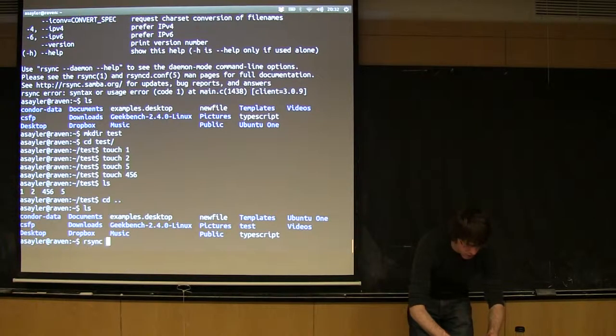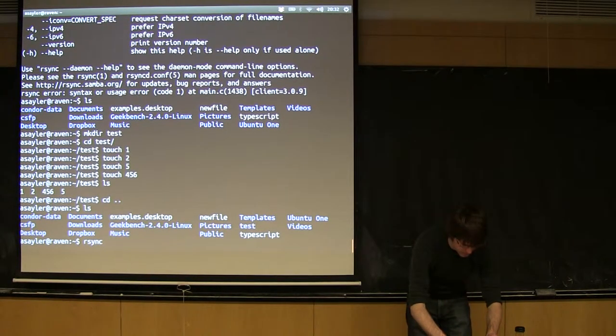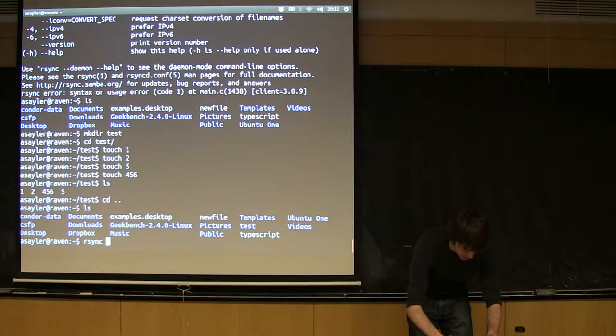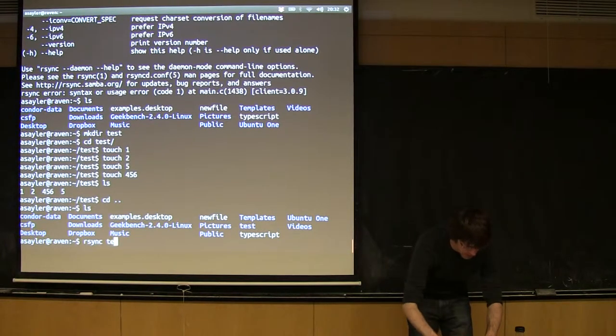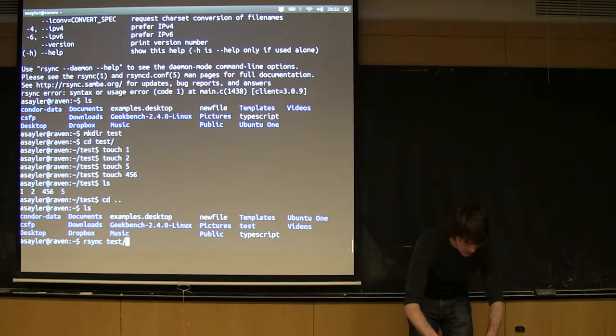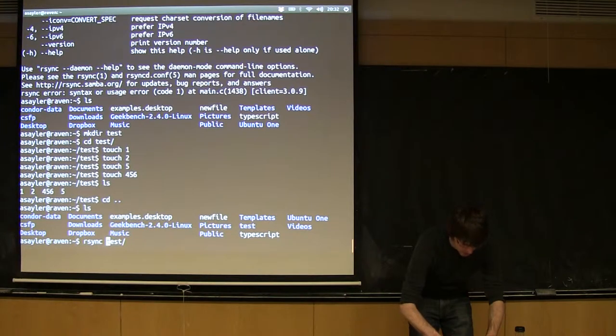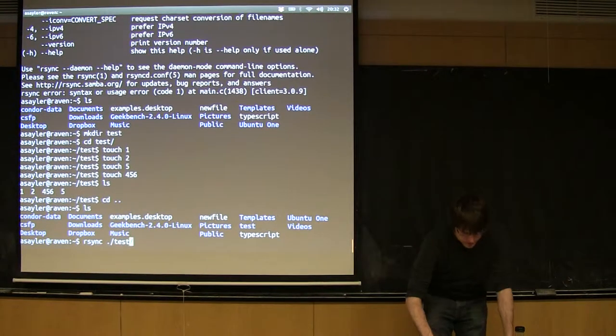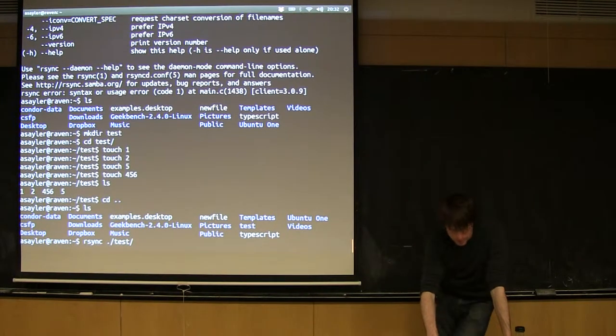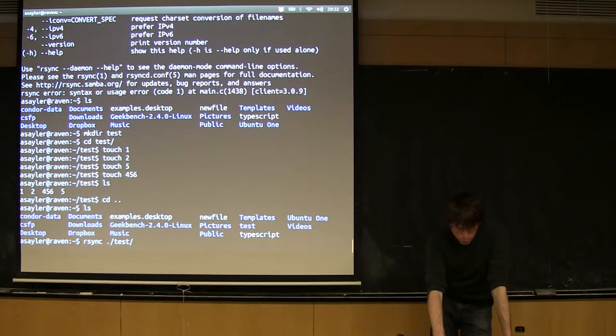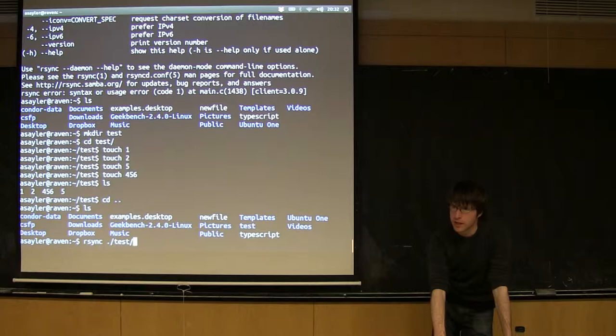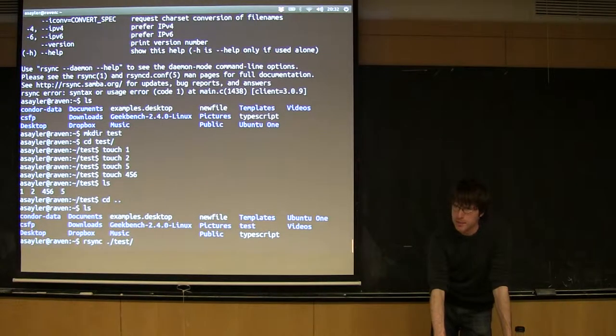If I wanted to copy these to the server, the command would be rsync, then the source again. So, in this case, the source would just be test. So, rsync has a few little intricacies. Namely, whether or not you include this trailing slash here is going to change a little bit what happens.